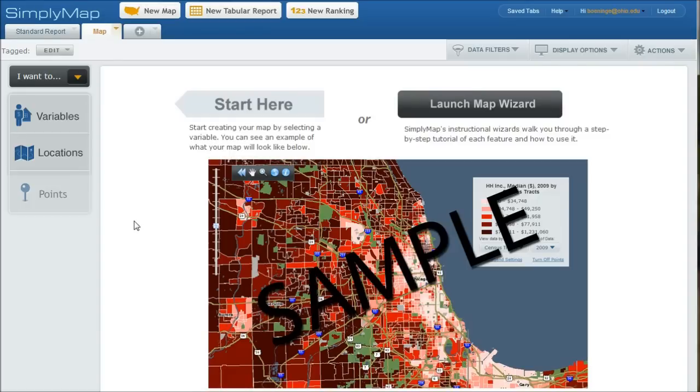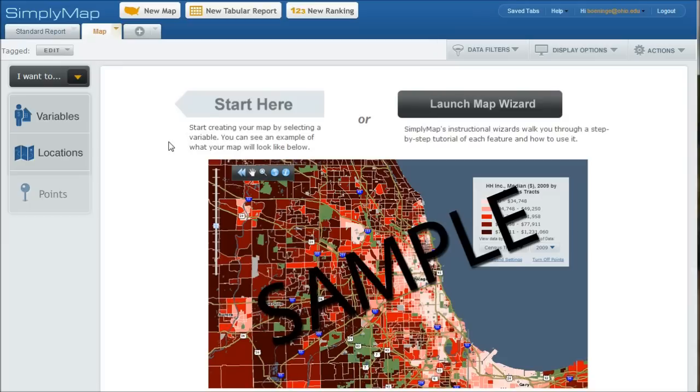If you've never logged into SimplyMap before, what you'll find is you have a map tab and a standard report tab. After you use it a couple times and you log in, it'll actually load your last saved tab there, which is really nice.